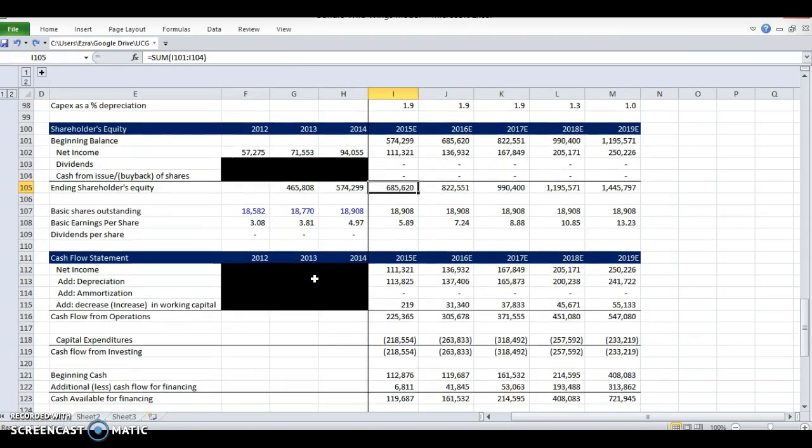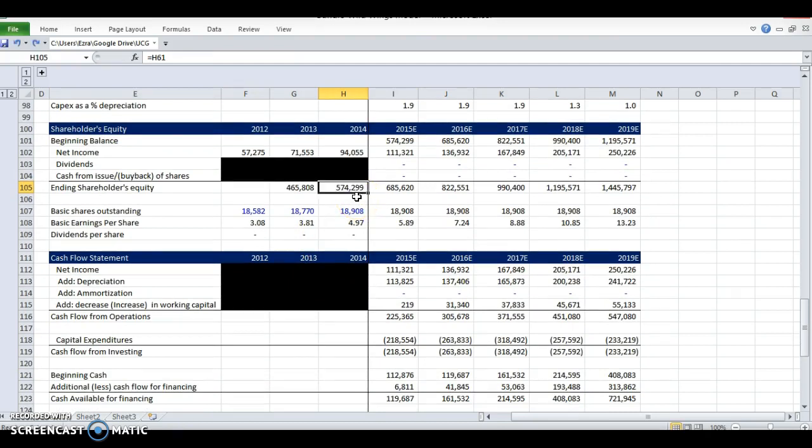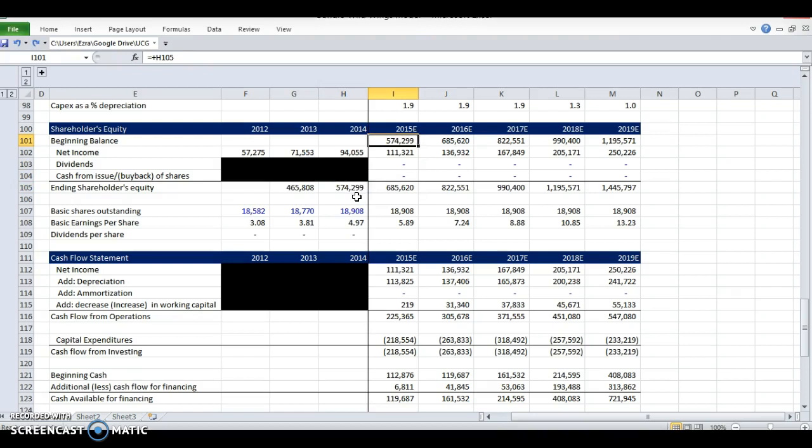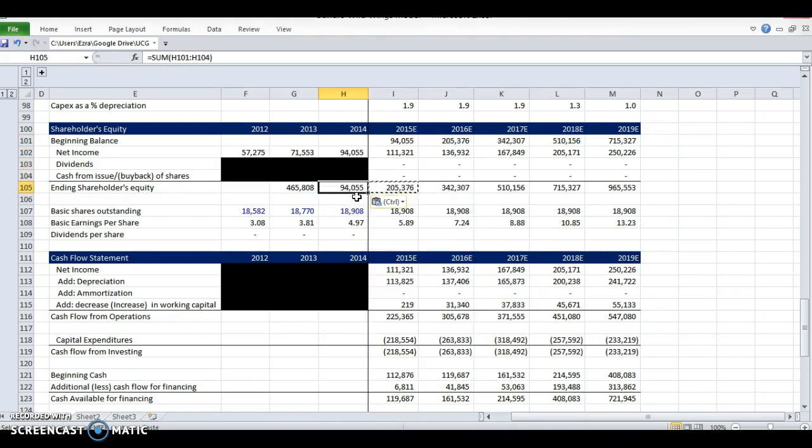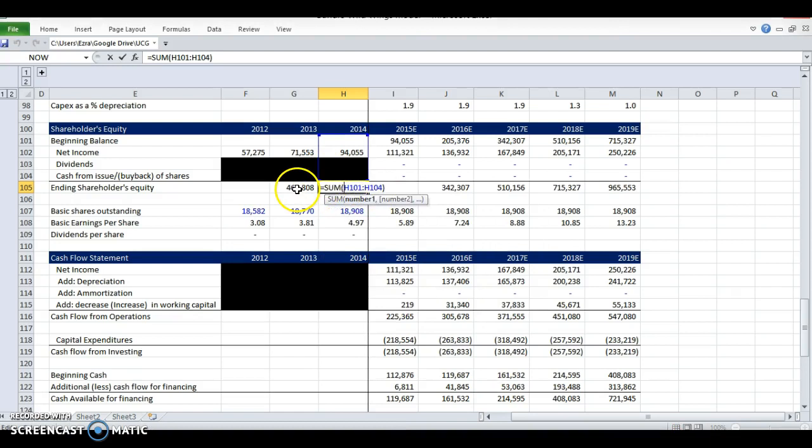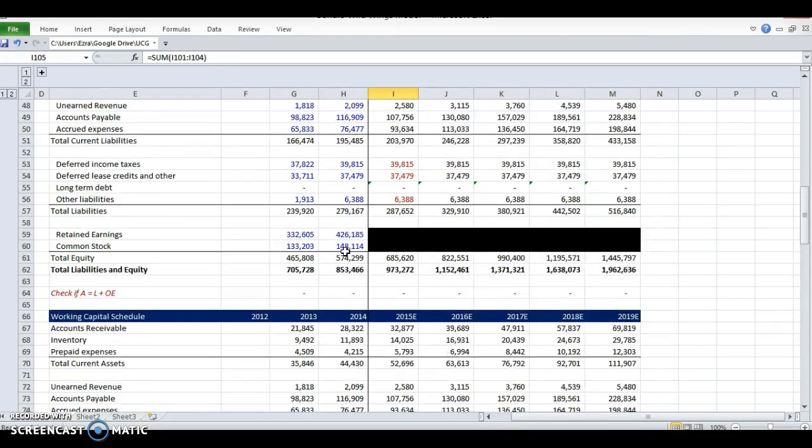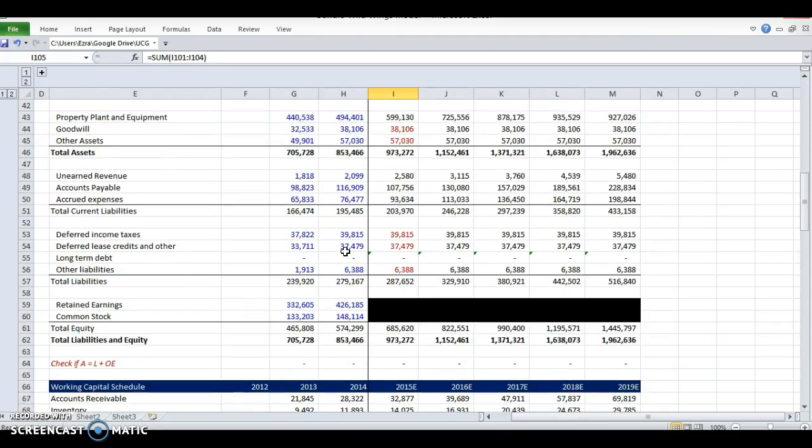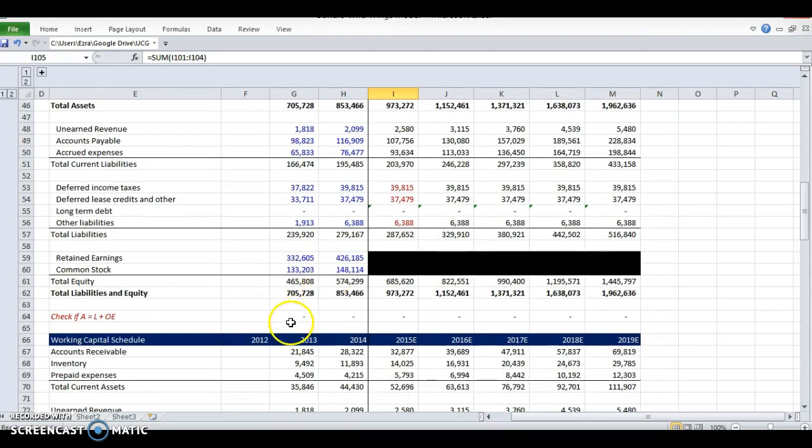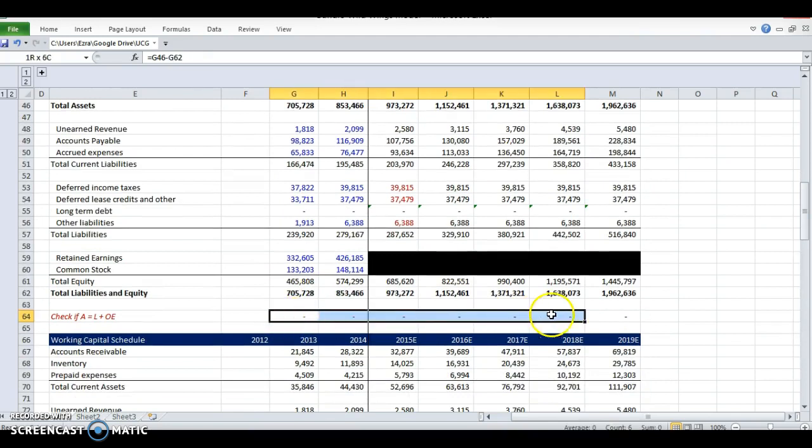I see what I did here. I pulled this from the shareholders equity formula. What I had done is I copied this formula over. I'm going to turn this back and keep these formulas the same. Let me save, go up and check my formula again, and we've got zero. So I've got a fully circular model now.